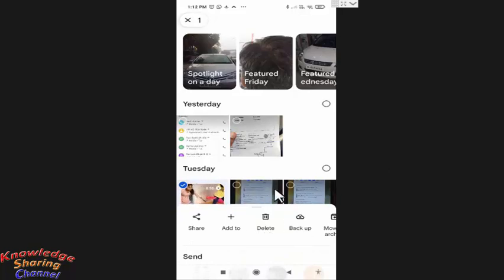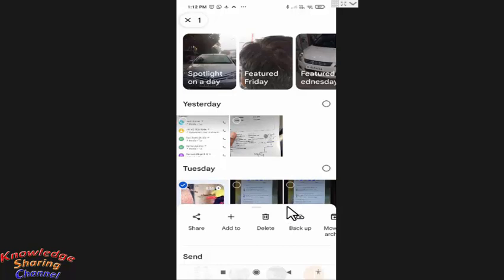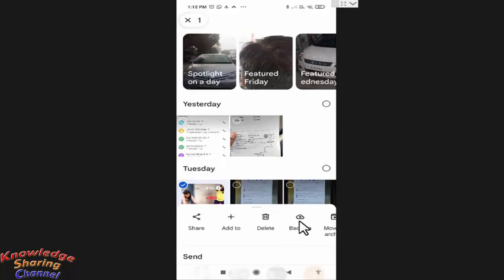You can select multiple videos. And after selecting all the videos, you need to press on backup.